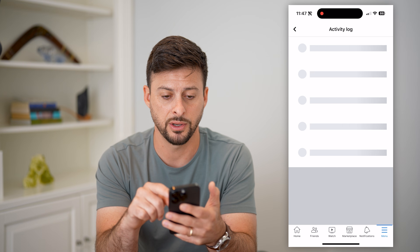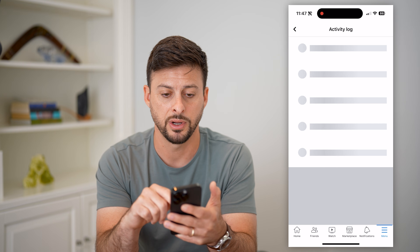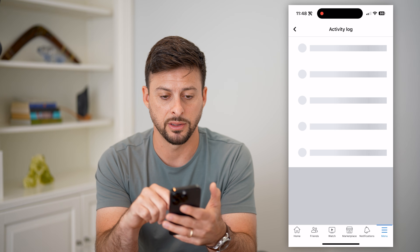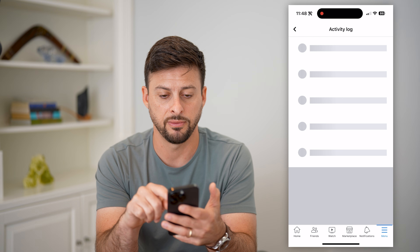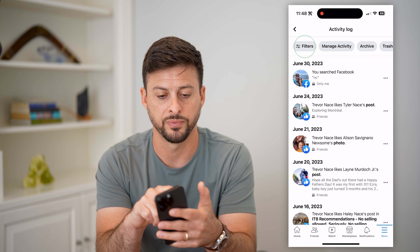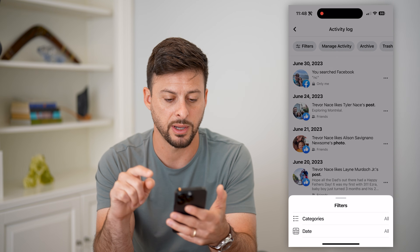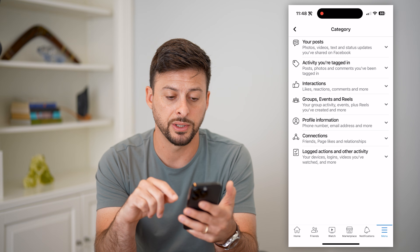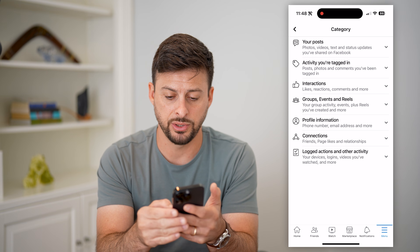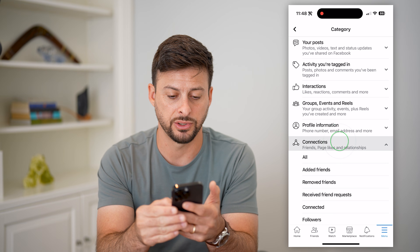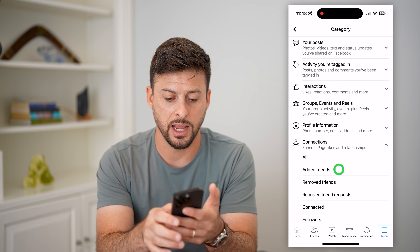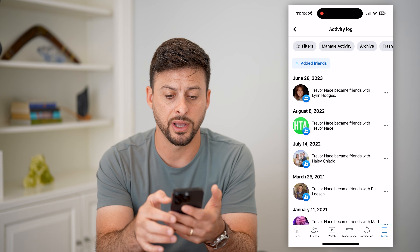So once this loads up here, I will tap the Filter button at the top left. Tap Filters at the top left, hit on Categories, and now finally we'll get into Connections towards the bottom, and Added Friends.